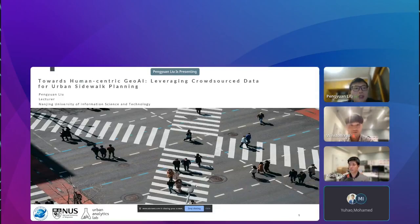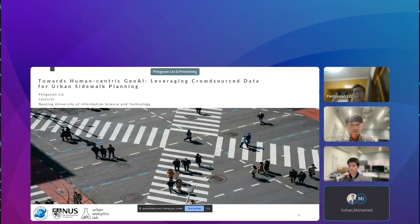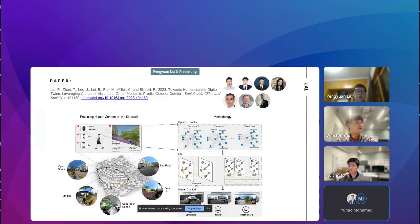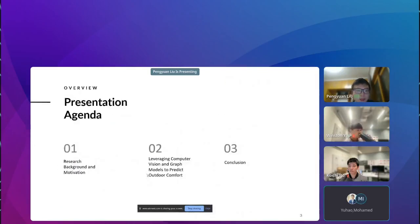Hello everyone. My name is Peng Yuan Liu, and I'm working at Nanjing University of Information Science and Technology. Previously, I was a postdoc in the Urban Analytics Lab at the National University of Singapore. Today, my presentation topic is Towards Human-Centric GeoAI: Leveraging Cross-Source Data for Urban Sidewalk Planning. This presentation is based on a recently published paper in Sustainable Cities and Society. My agenda is divided into three parts: research background and motivation, the research itself, and conclusions.